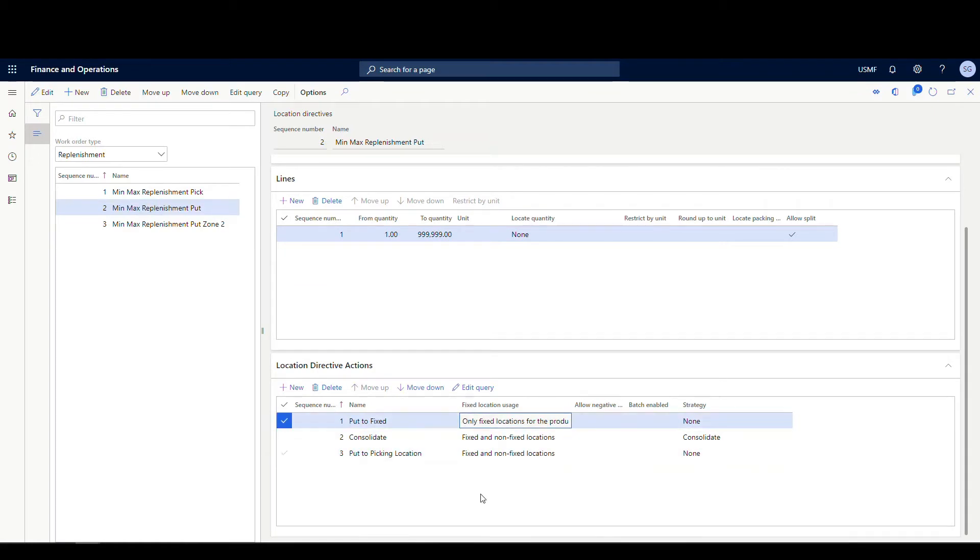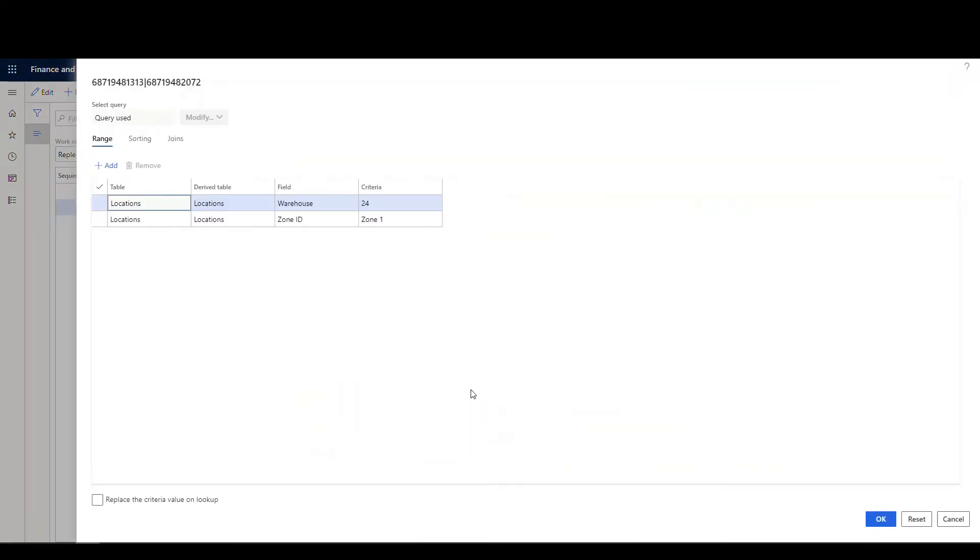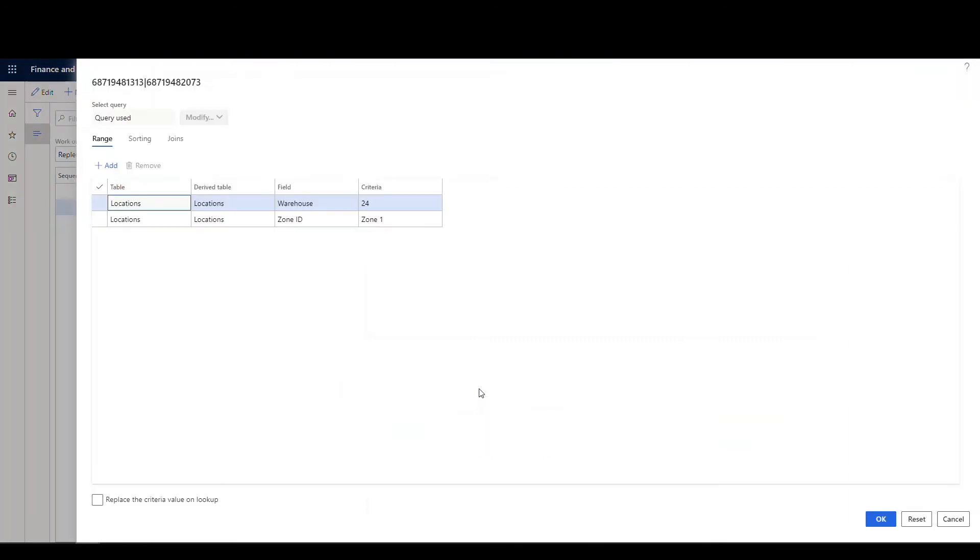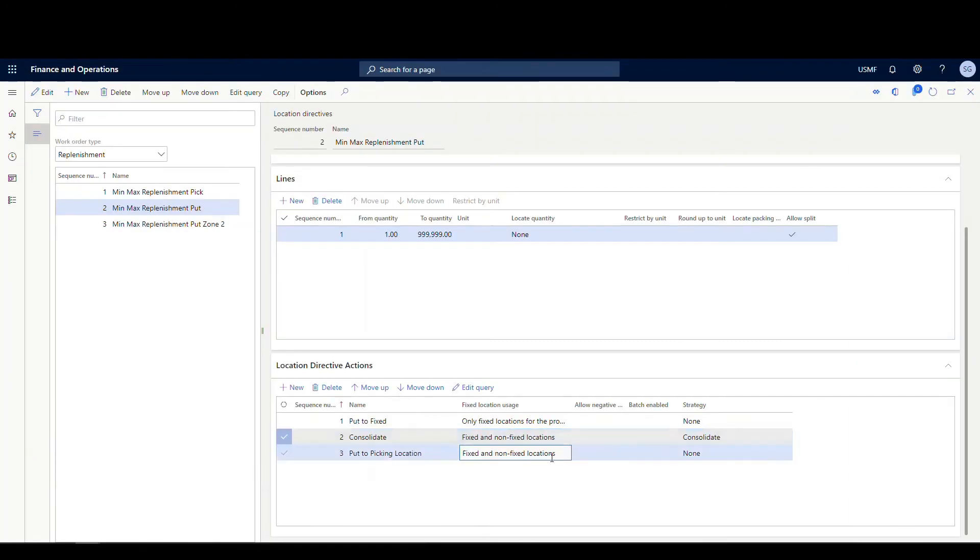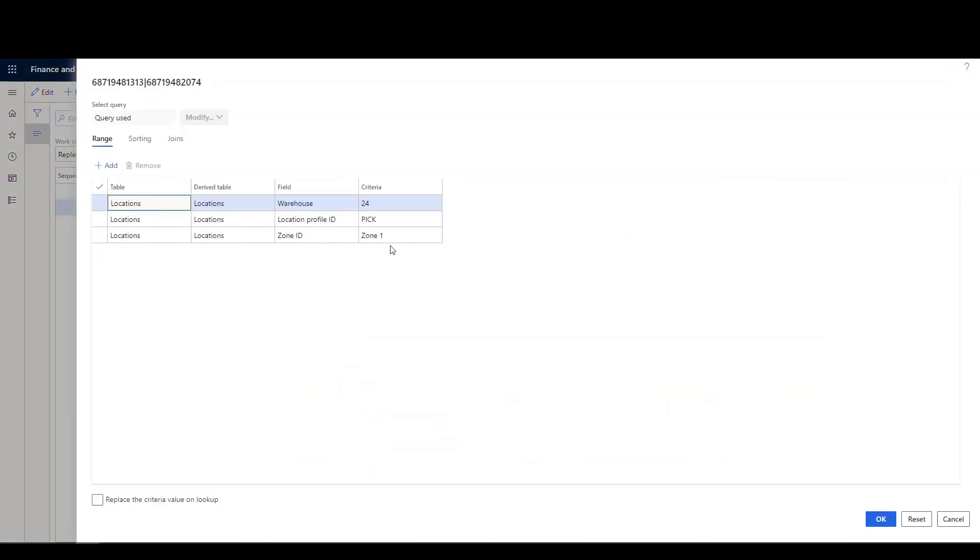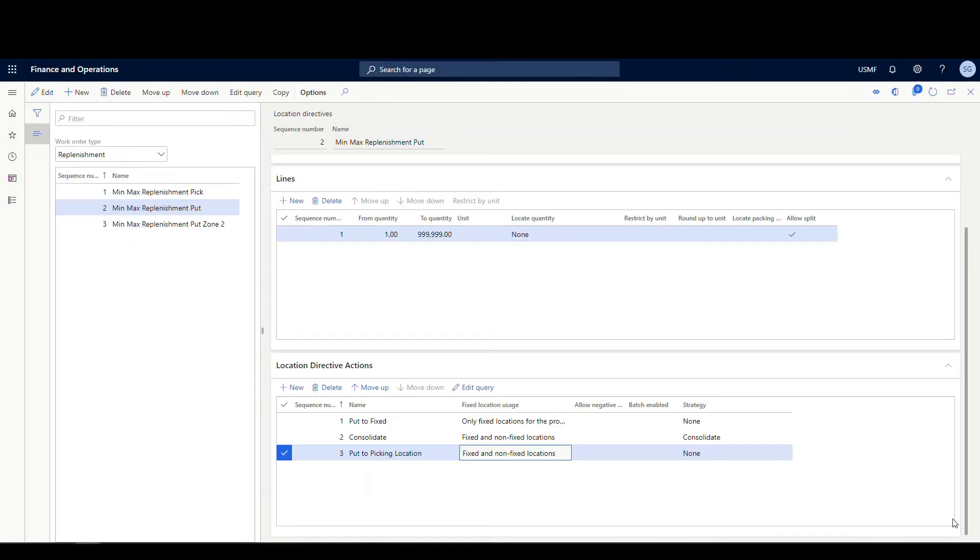Also important on all of these queries, if we go into the edit query here, notice that under the locations, I've put a zone ID of zone one there. So on all three of these, if I click on any of these on the edit query, zone ID is zone one. So this is just going to be for zone one work that gets generated.